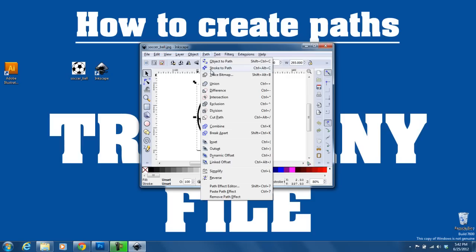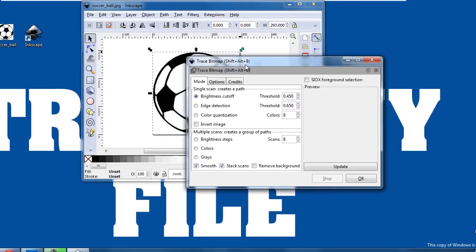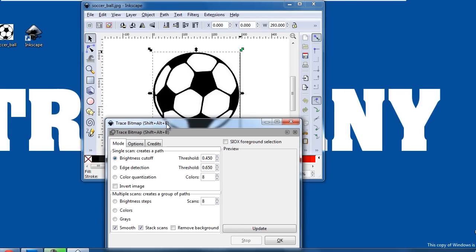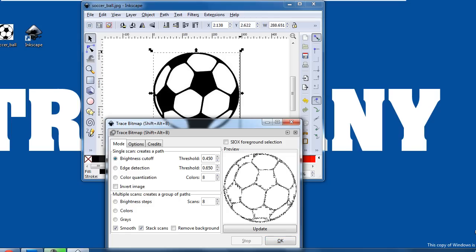Go to Path, Trace Bitmap. I can keep these default settings, and all I need to do is hit OK.